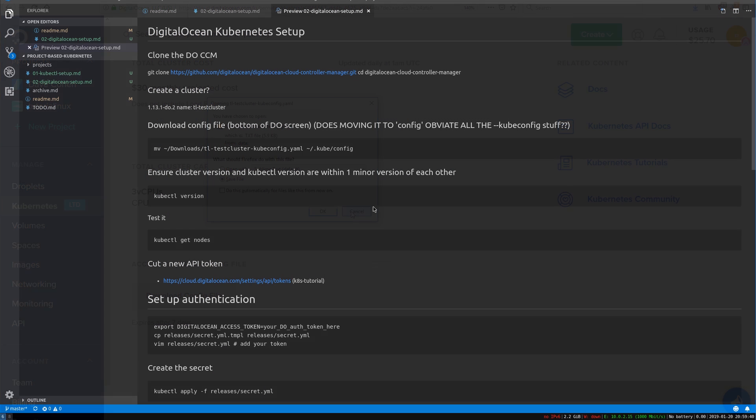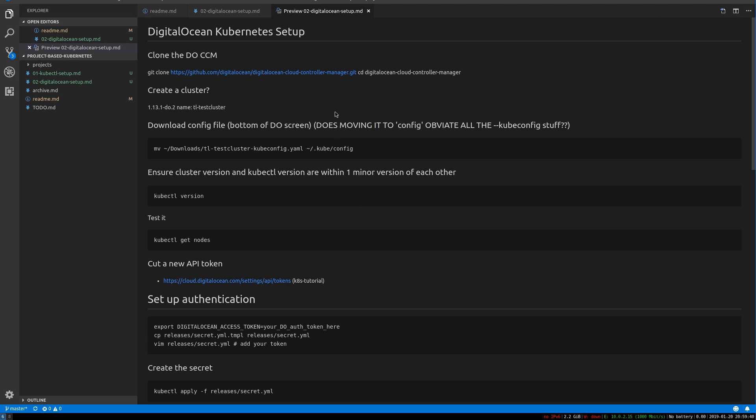And I'm going to assume that you have this in your downloads directory and that you named your cluster the same as me. So we're going to move this. You'll have to change the name if you named your cluster something other than TL test cluster. We're going to move it into kub,